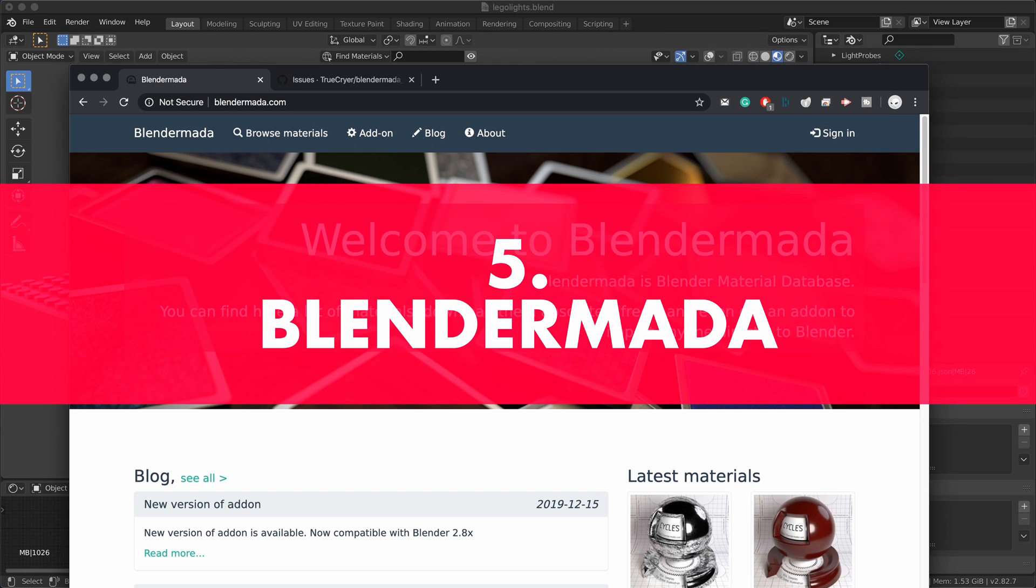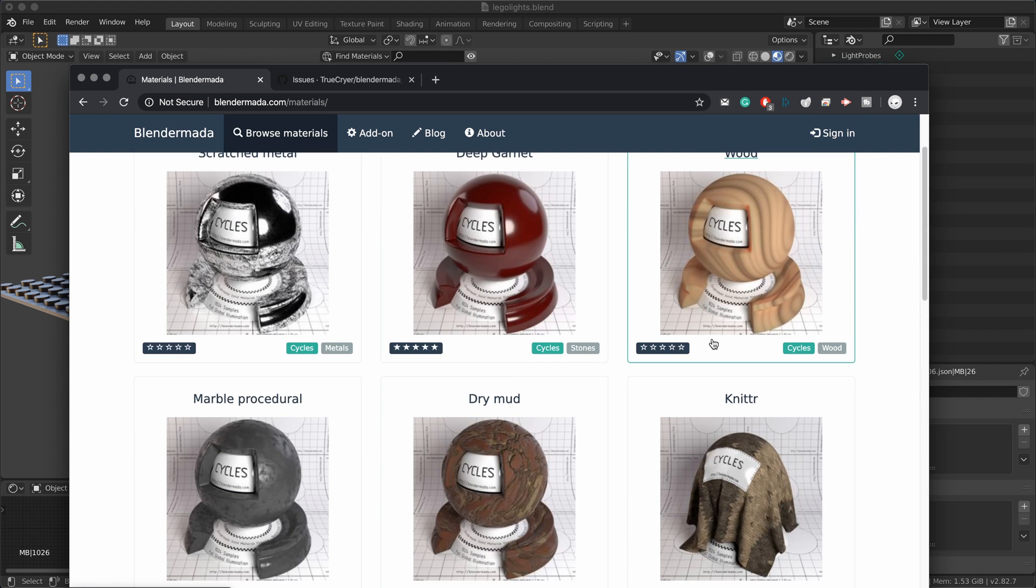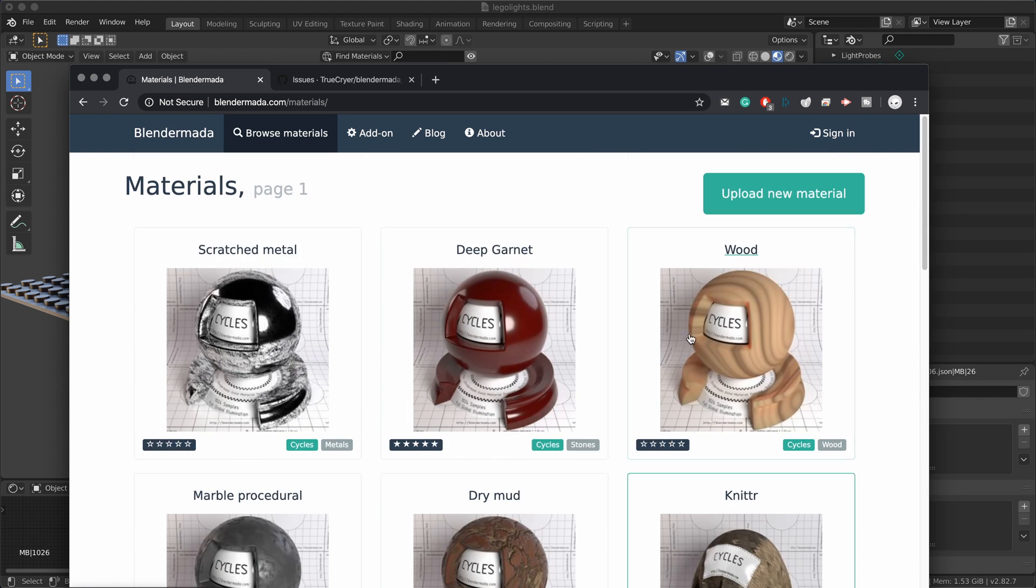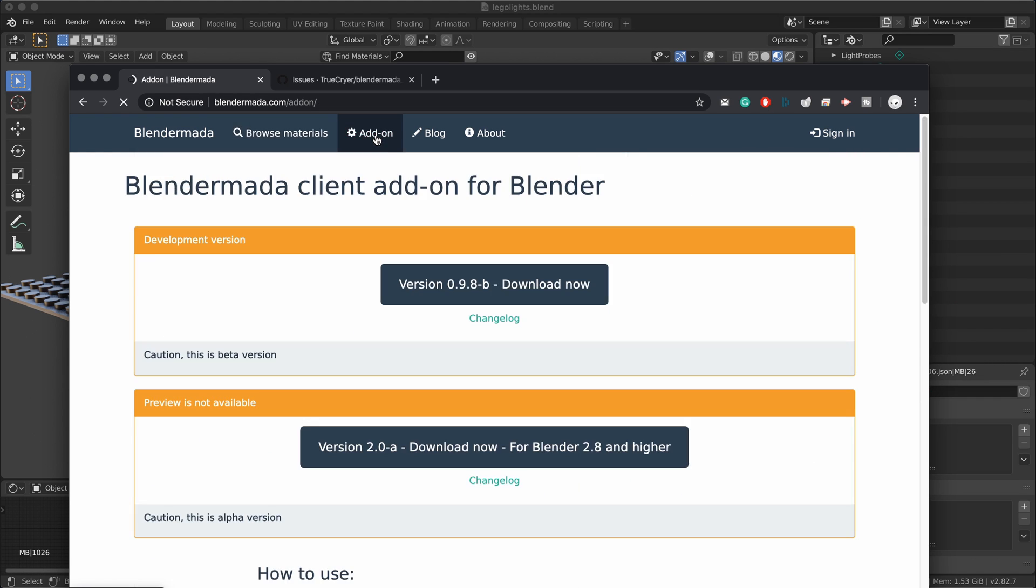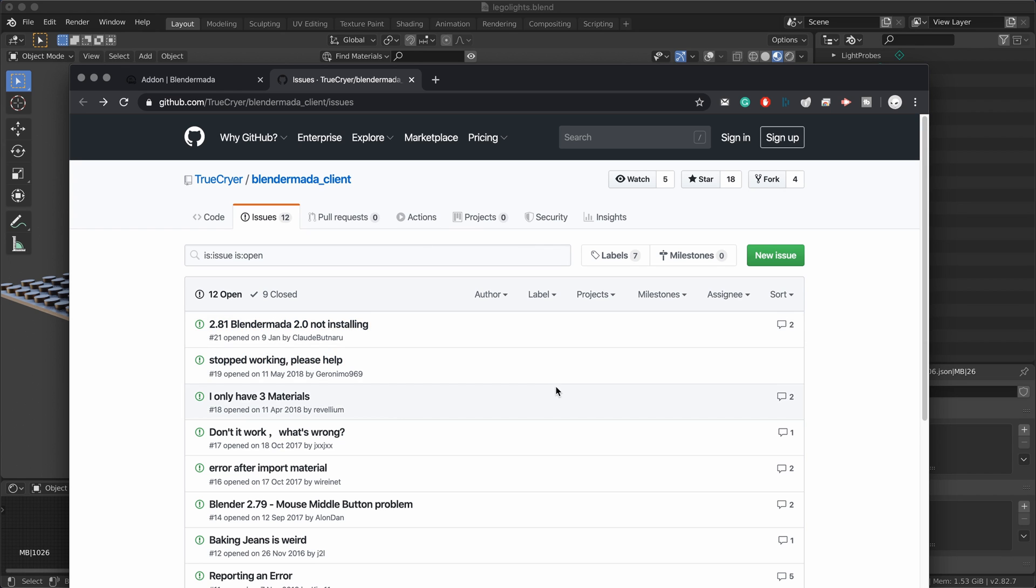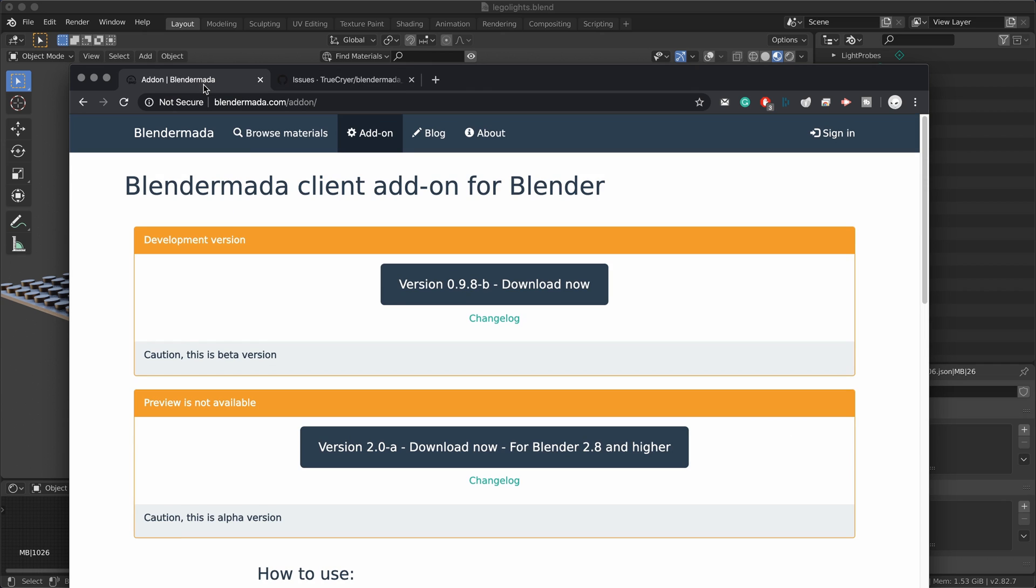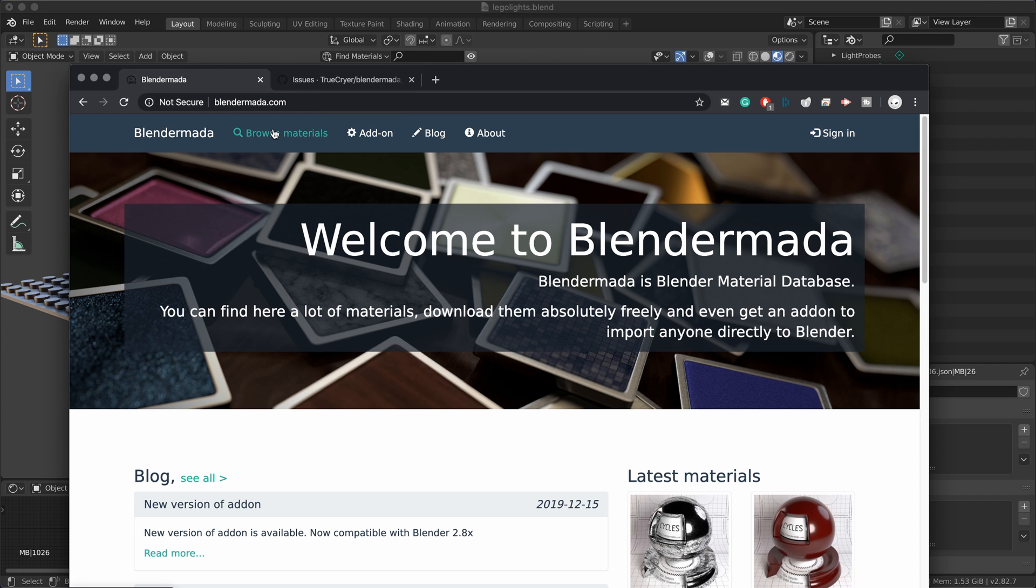Number five: Blender Mother. It's an online system, it works with an add-on that you need to download from the website. It works with 2.8 and higher, or so it says on the website. Unfortunately on the GitHub there's a lot of complaints, and my complaint is there too because it stopped working. So I couldn't make it work with the latest version of Blender 2.82, and I hope there will be an update soon.